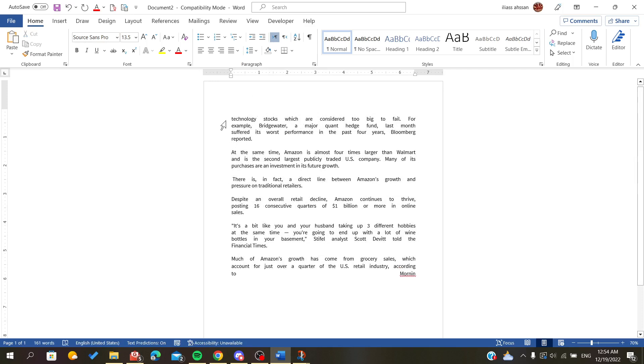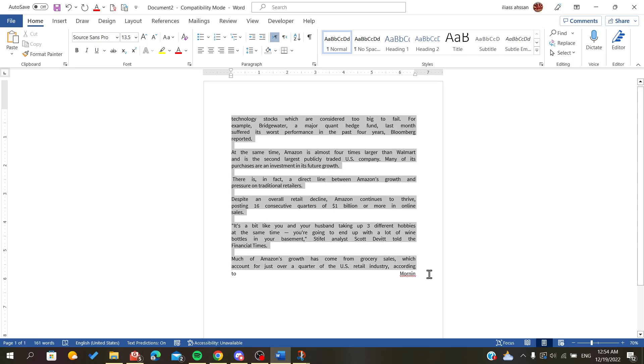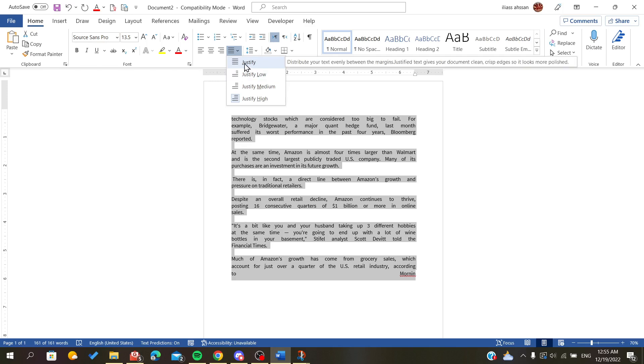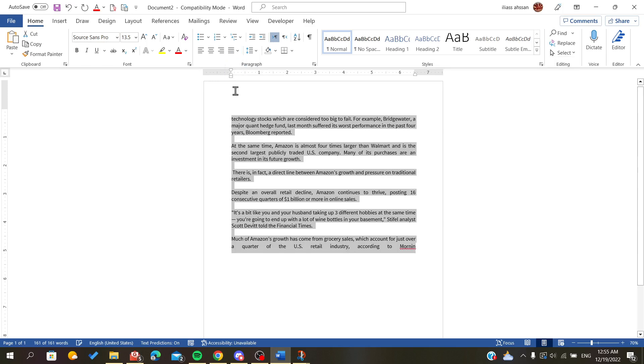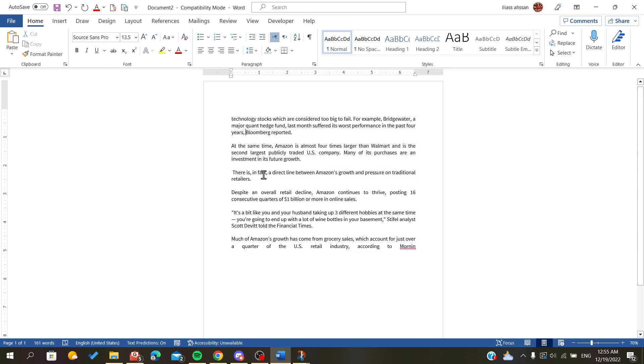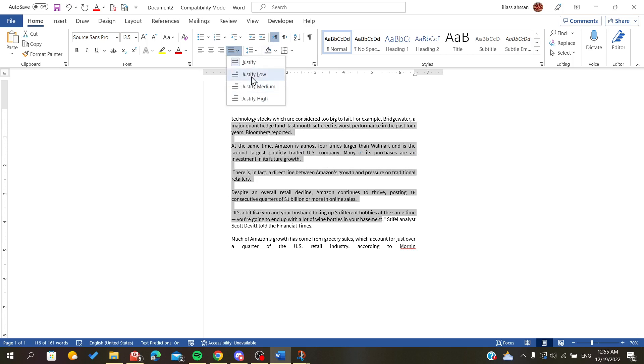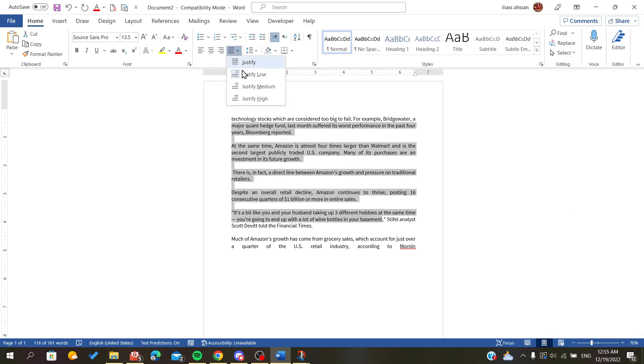To justify it to be even or have minimal justification, all we have to do is click on Justify. As you can see, the spaces between the words are now even. If we click Justify Low, it will be the same.